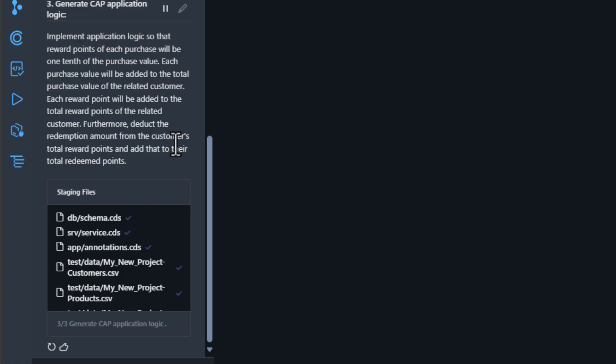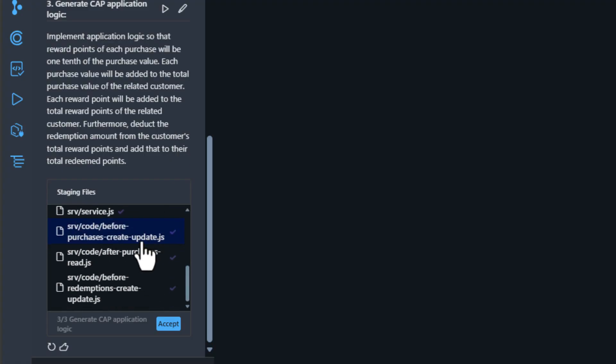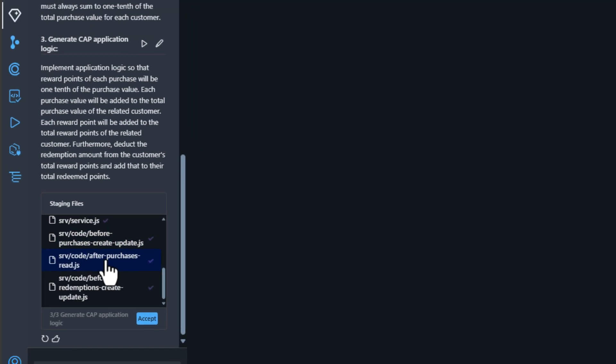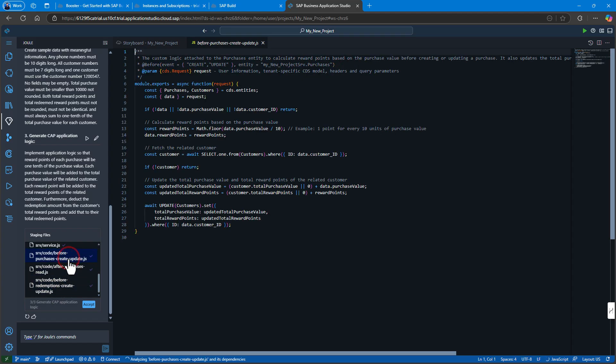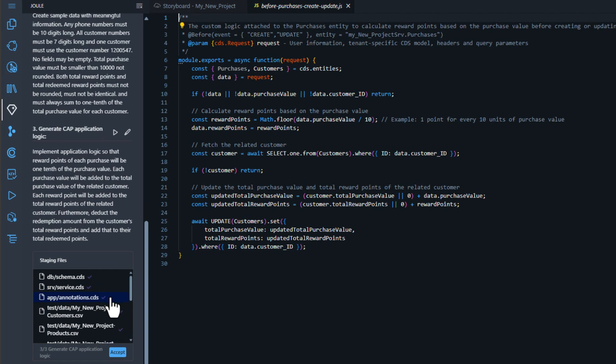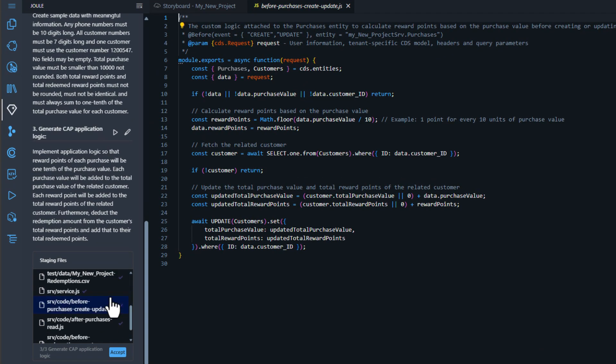Each purchase value will be added to the total purchase value of the related customer. Each reward point will be added to the total reward points of the related customer. And finally, let's deduct the redemption amount from the customer's total reward points and add that to the total redeemed points. At this point we have some generated code.